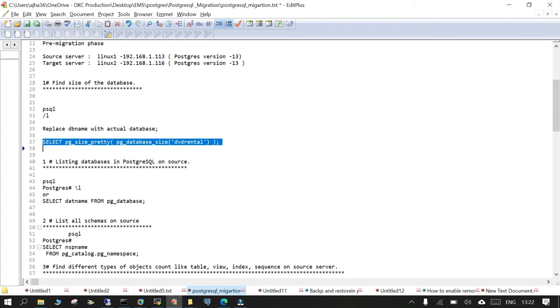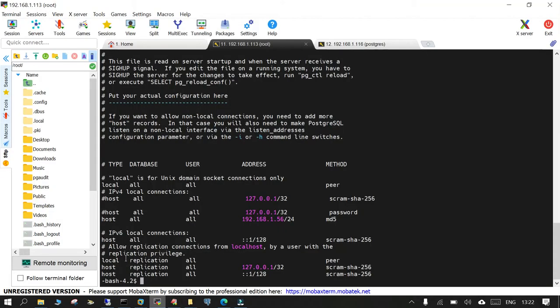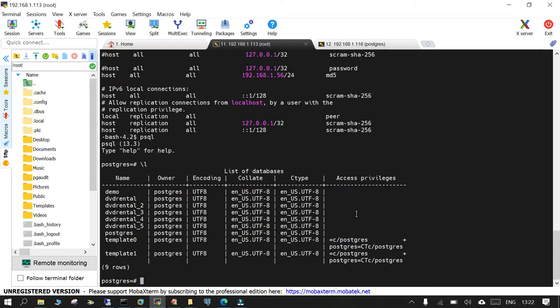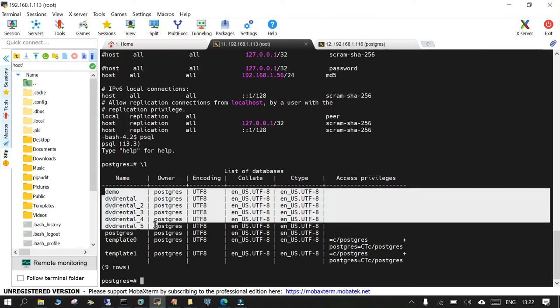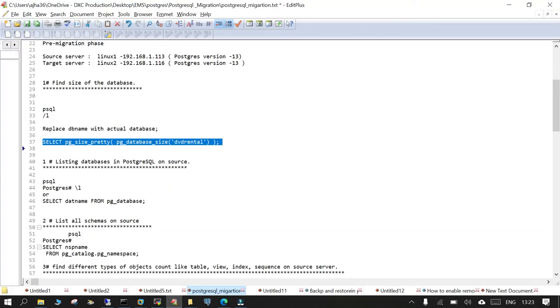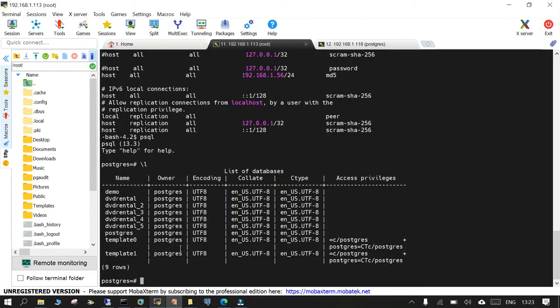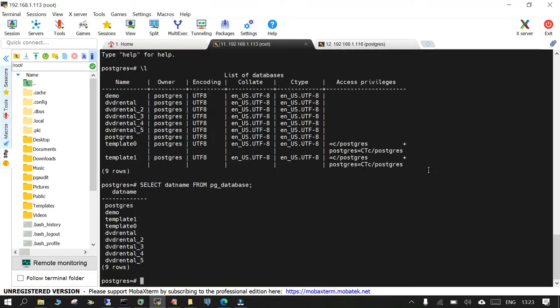So you can capture all the details from here. You can list down the databases on the source using the command prompt. It is easy to do. You just say psql list down the databases like this. You can see there are nine rows. There are two template databases. One is default PostgreSQL database and these are six databases which are user created. Or you can fire this SELECT datname FROM pg_database. That will give you the details of the database on the source side.